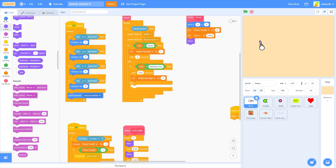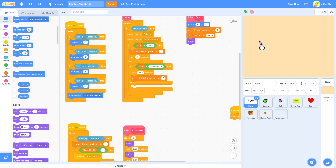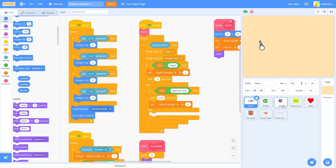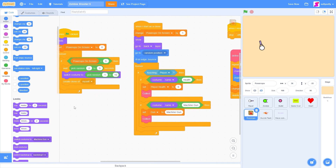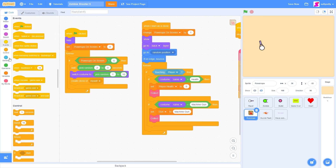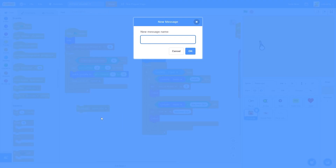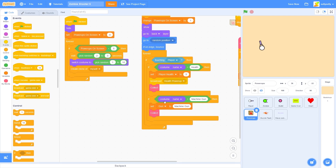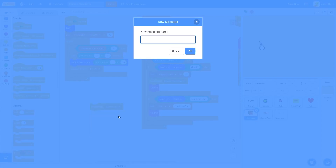Let's go to our player sprite, go to motion, and drag out 'if on edge, bounce', placing it after 'point towards mouse pointer'. Now let's go to our power-ups sprite and set up our power-up timer. Let's go to events and drag out broadcast. We're going to make a new message called 'health power up' — so once we collect the health, we broadcast 'health power up'. Then do the same thing for the machine gun — broadcast 'machine gun power up'.